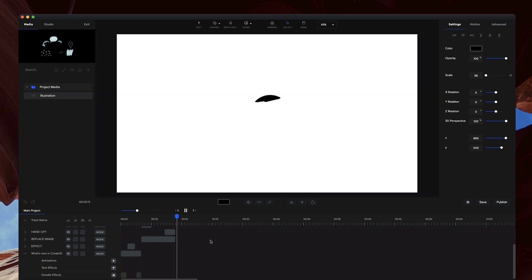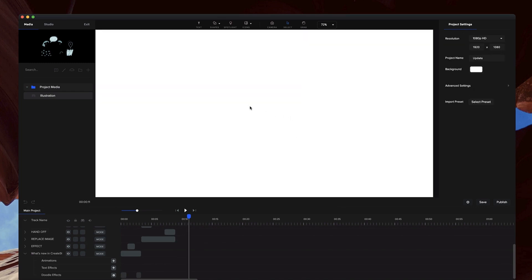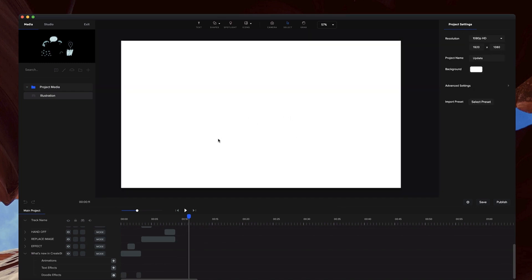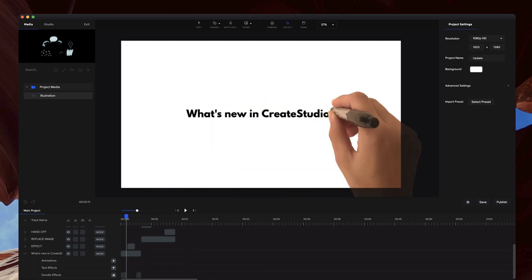You can also adjust that manual path so you can draw it on and off however you like. But these are the main updates inside CreateStudio.